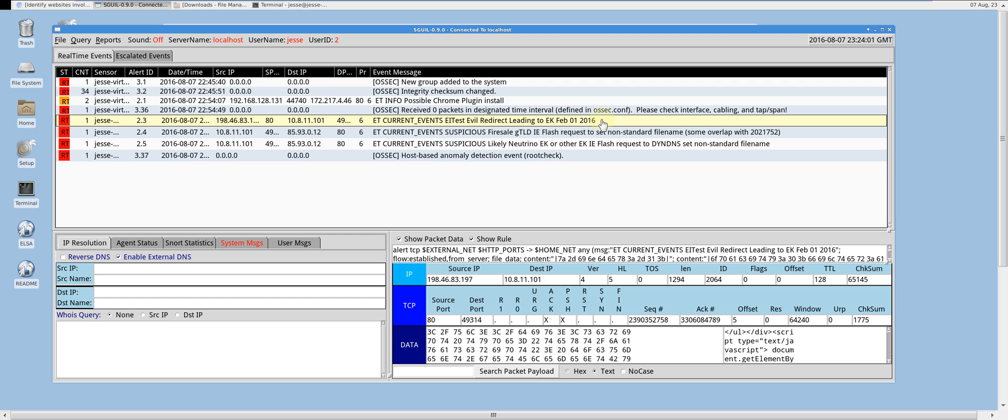The first alert has an event message stating that an EITest evil redirect leading to EK occurred. EITest is a variable that is consistently found within injected scripts for compromised websites. So we'll go ahead and open the PCAP with Wireshark and take a look.